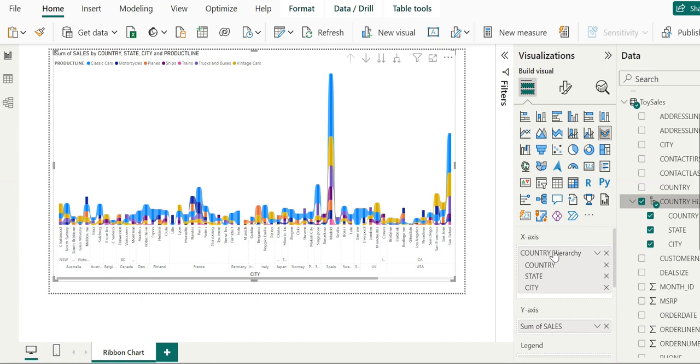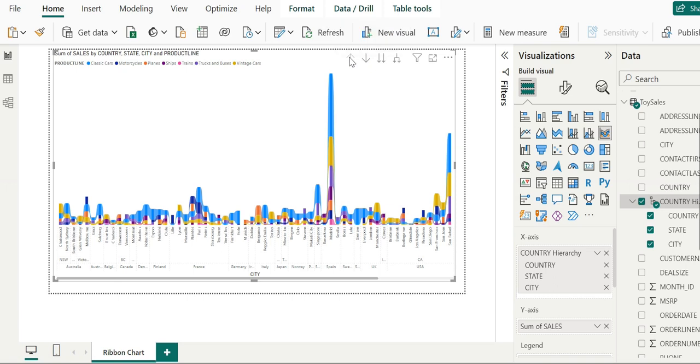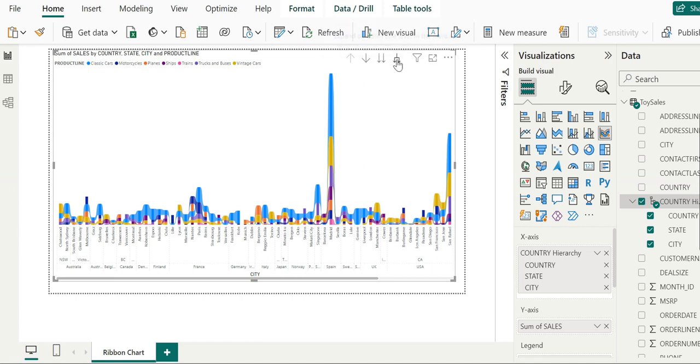Let's add back the hierarchical fields to the graph. The drill-down icons appear back in the visualization pane. There are four drill-down options with tooltips that provide information: drill up, turn on drill down, go to the next level in the hierarchy, and expand all down one level.